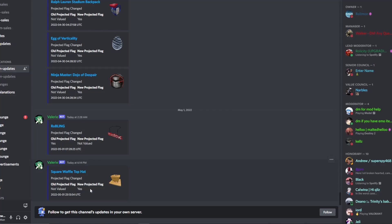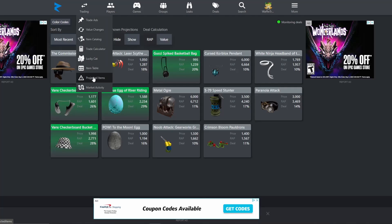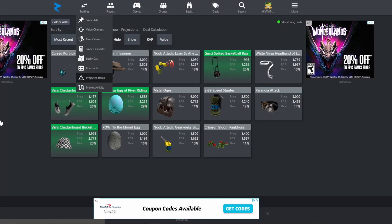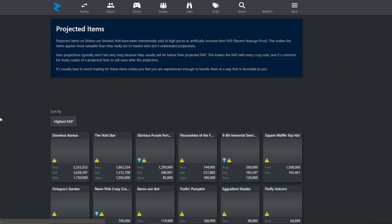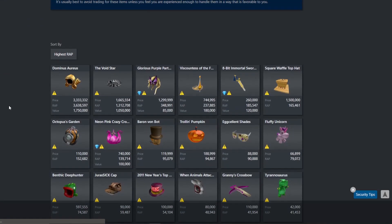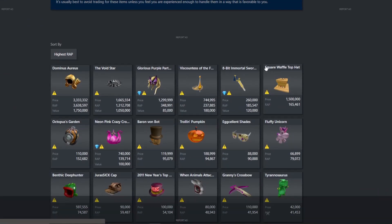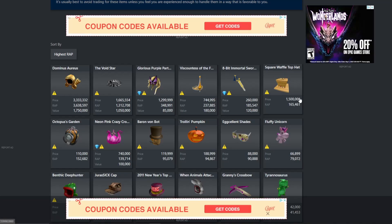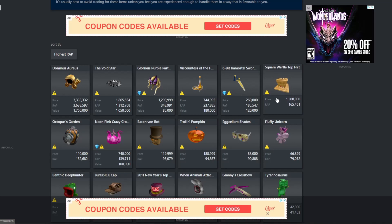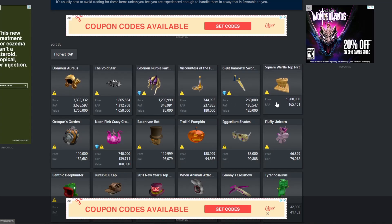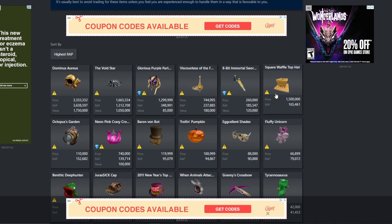One thing I definitely need to check are projected items in entirety. So if we look here. Oh my gosh, look at it. Square waffle top hat. We now officially have the biggest projected item. I'm not counting the valued items because that's different. But we officially have the biggest projected wrap item. Oh my gosh, that's so crazy.